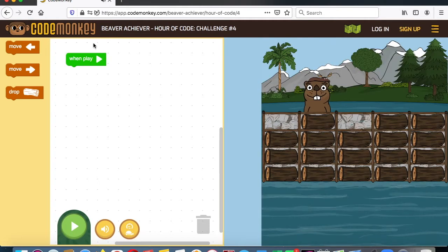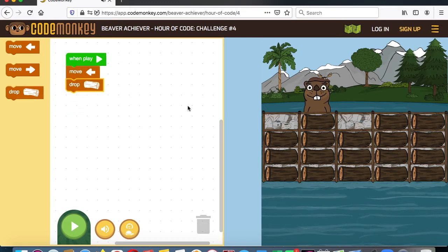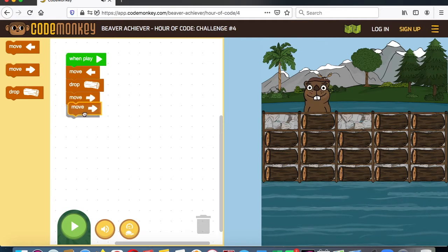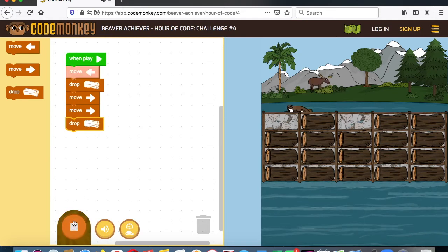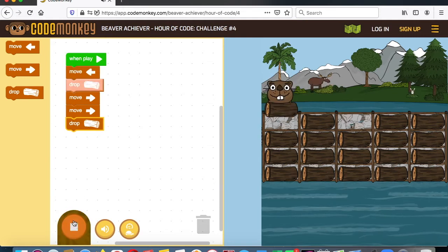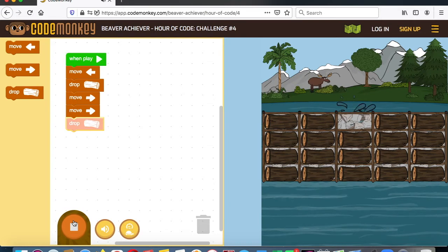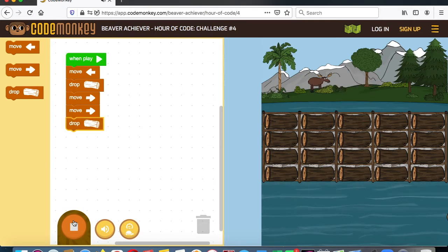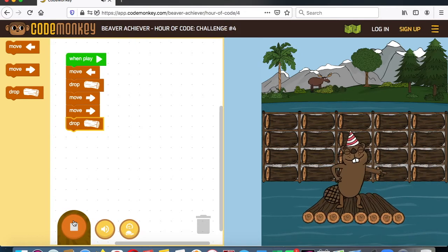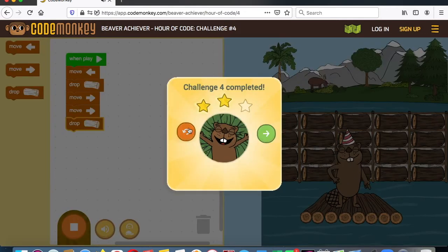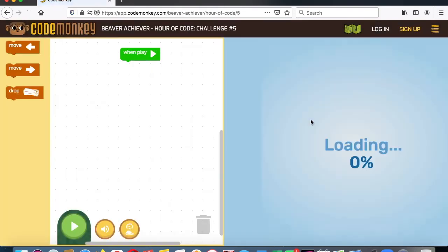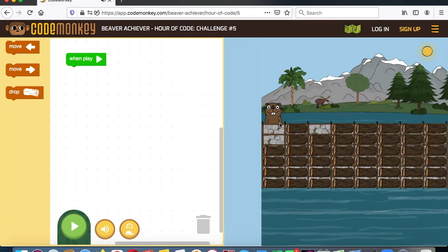So now we've got a little trickier one — he's got to go to two of them. Let's have him go to the left one time, then drop a block. After that he's got to go one, two times to the right, and then drop his block. So left, drop, right, right, drop.